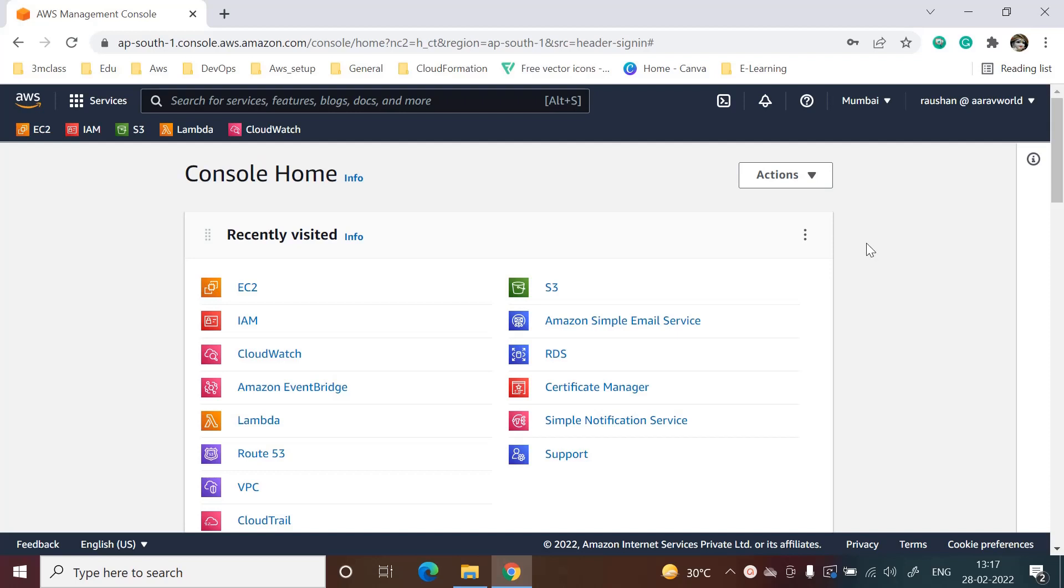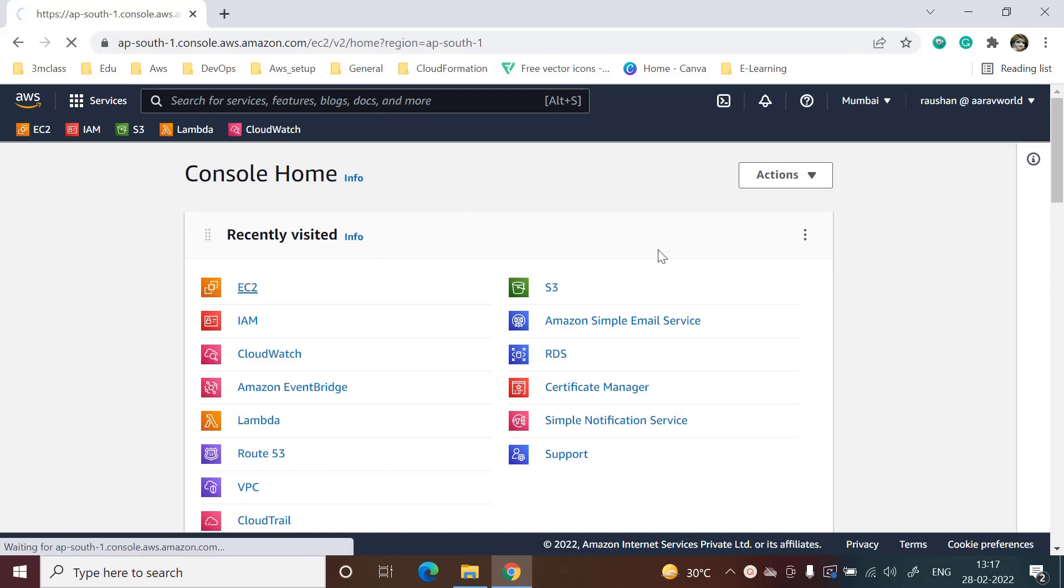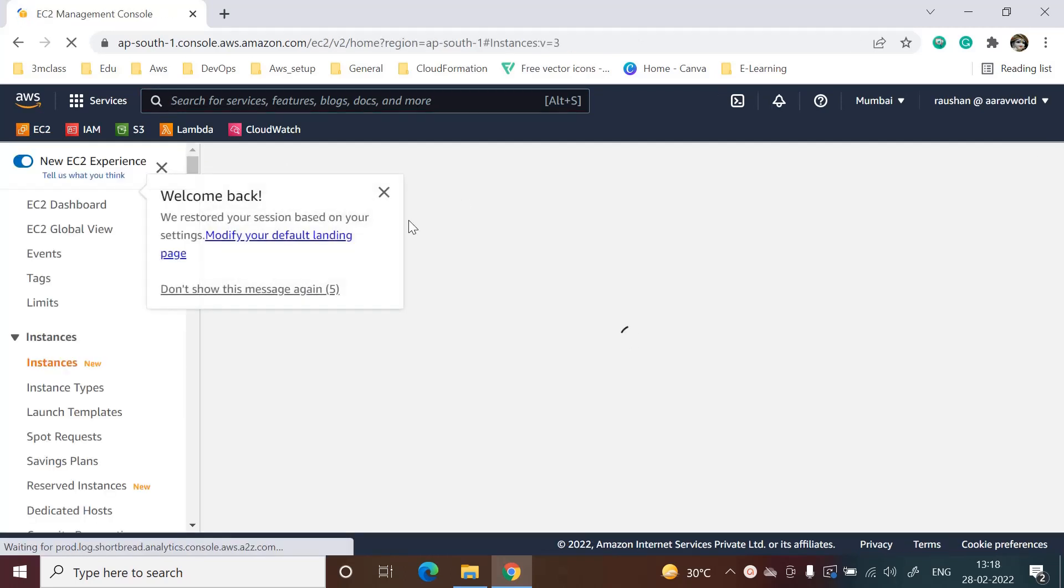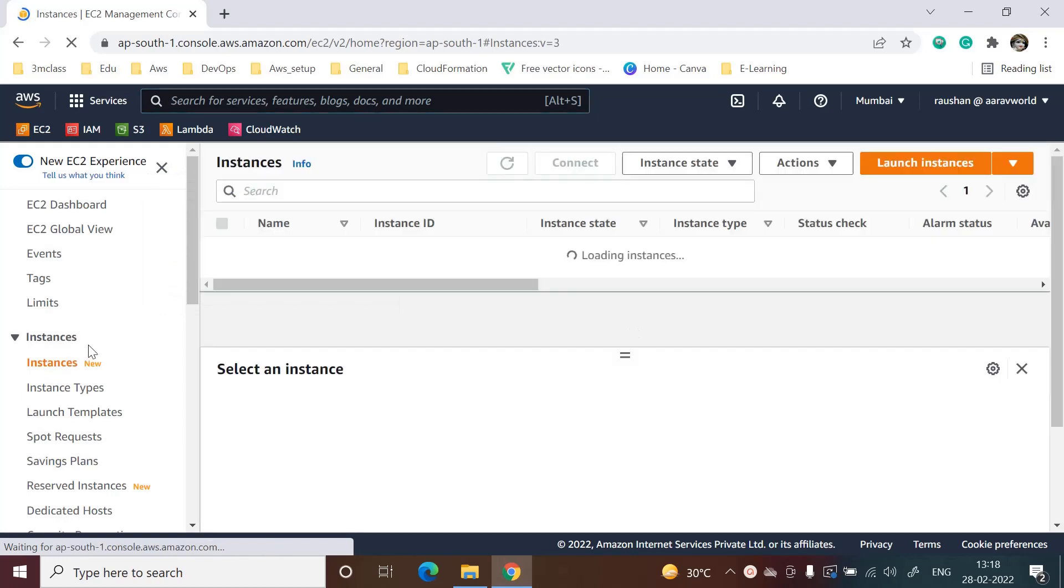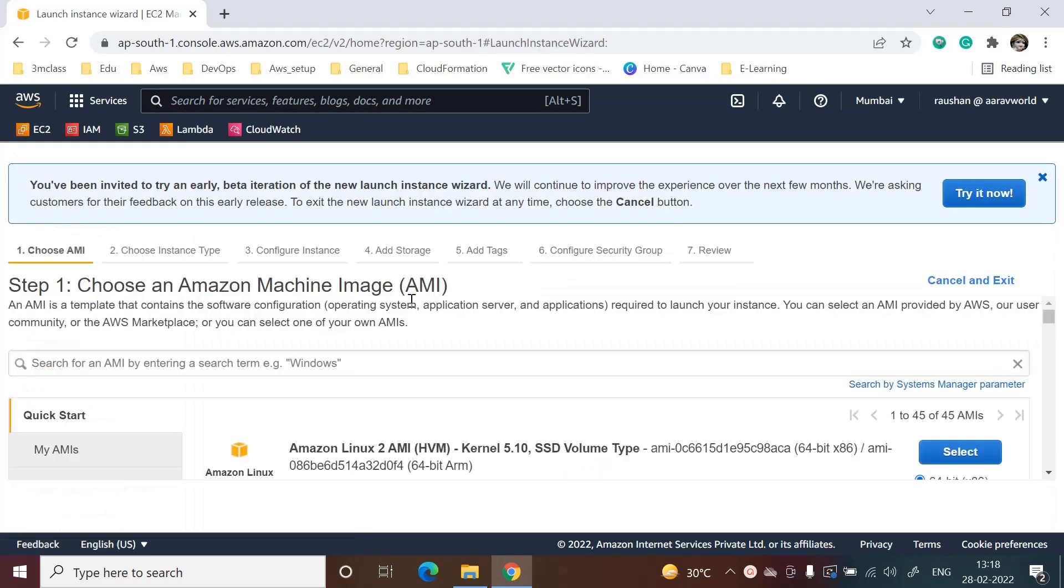Hi, today we will see how we can log in to an EC2 instance Ubuntu server or any Linux server through command prompt. First, we will launch the EC2 instance from the console, so we will click on launch instance.